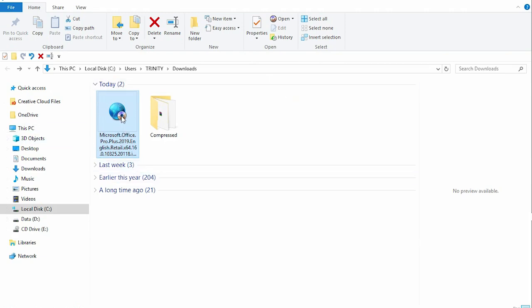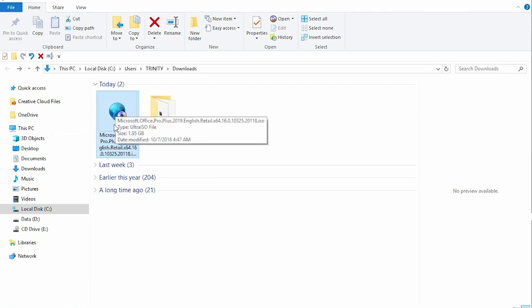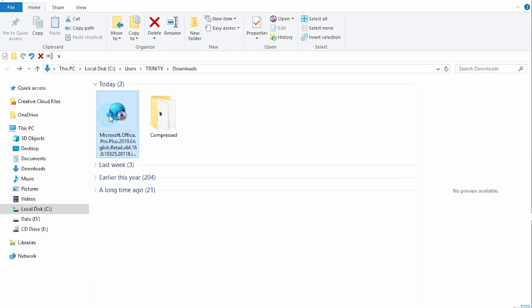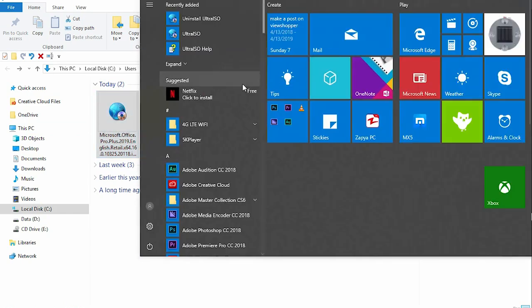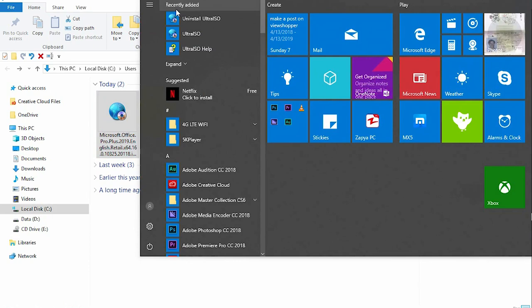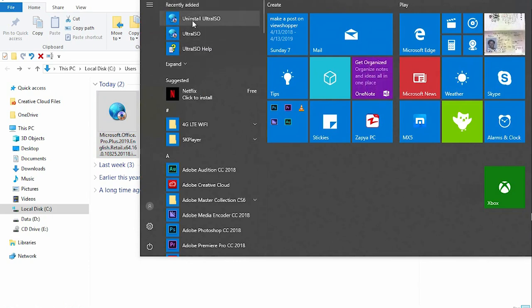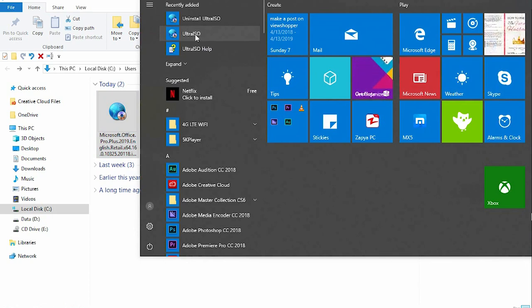I have the downloaded file here. Now I need to mount this file before I can install it. You need to install an ISO software such as UltraISO to follow along and mount your software.